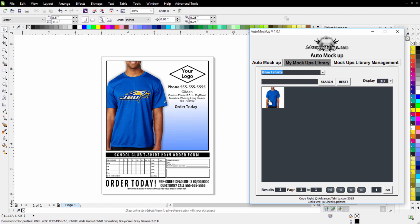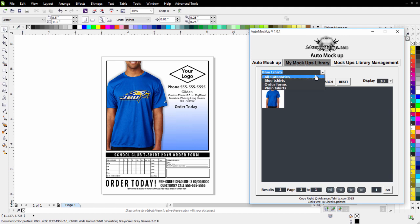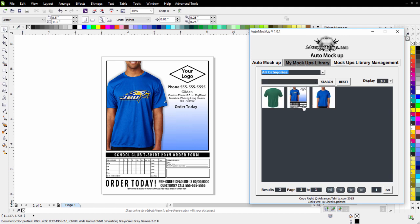So if you had your system loaded with 50 or 60 different mockups, you could organize them very effectively through categories and subcategories. The same thing with your flyers. If you wanted to create a category for flyers or order forms, you could separate those, then sort them out through your categories and load them directly into CorelDRAW as you needed to, giving you the ability to have very quick access to your different mockups.